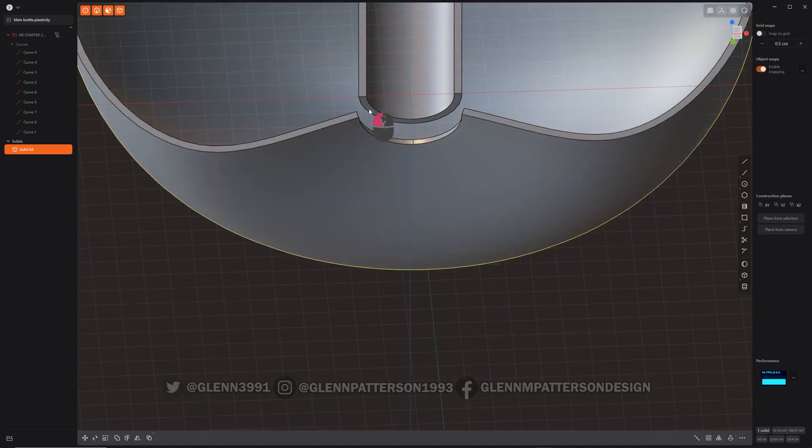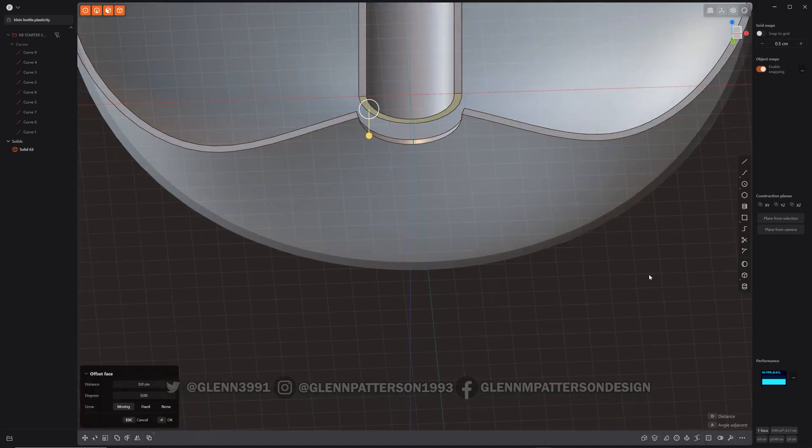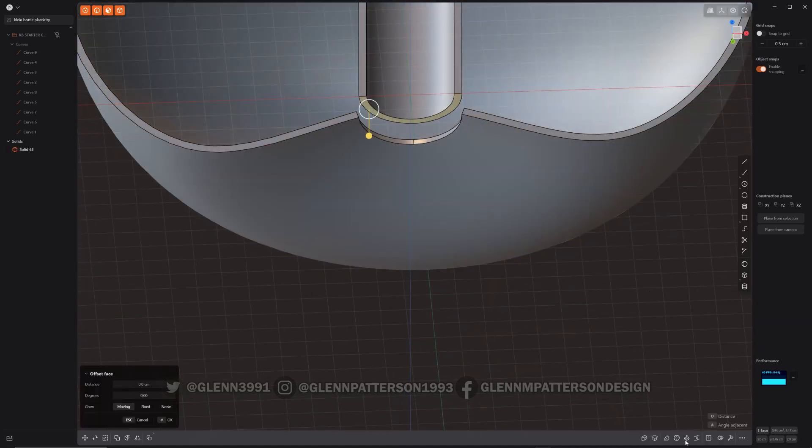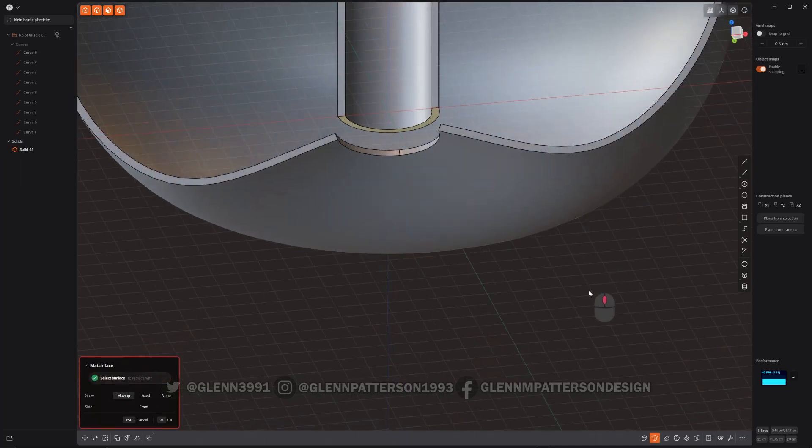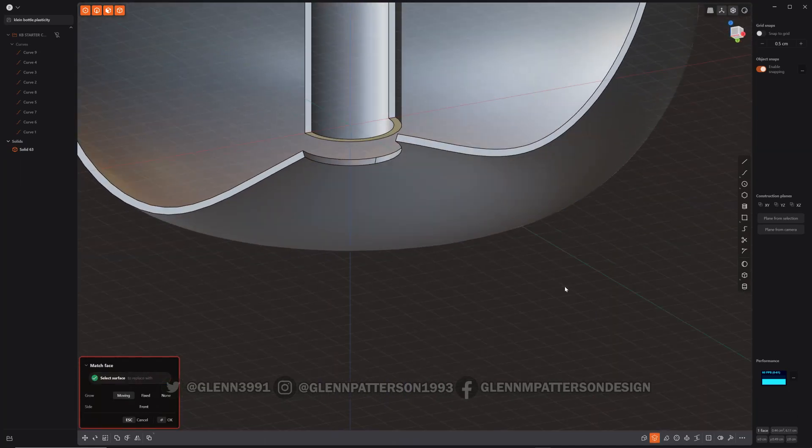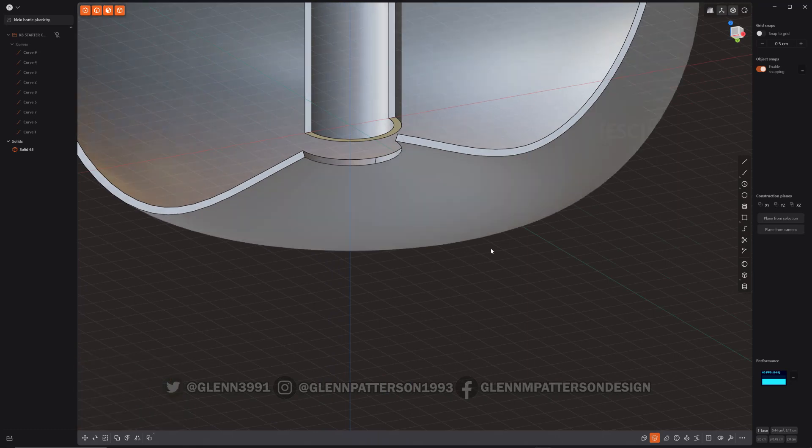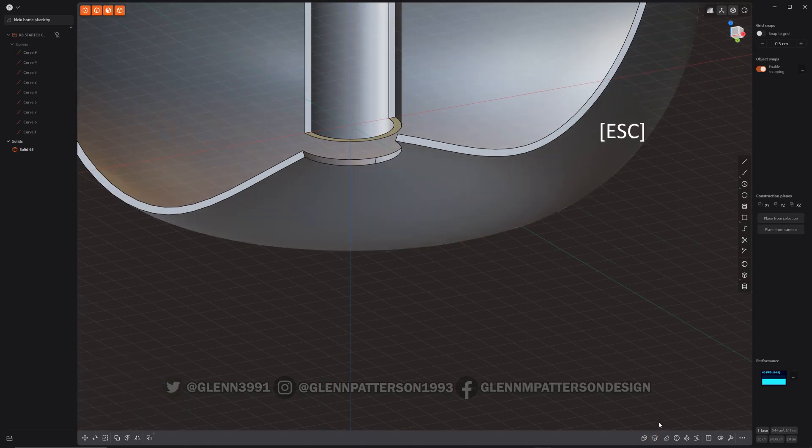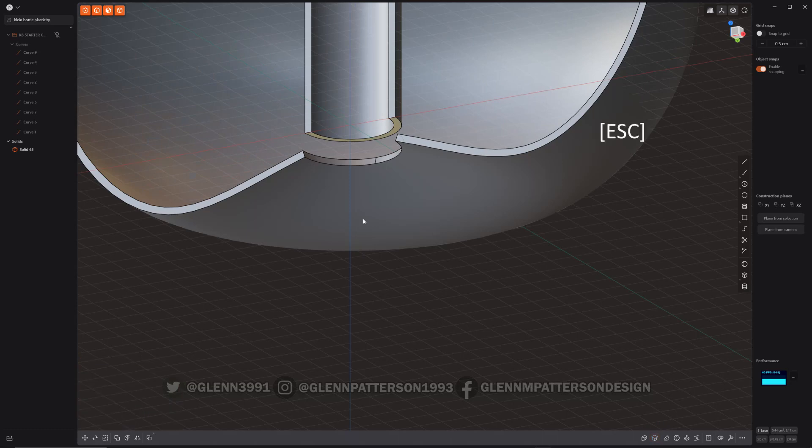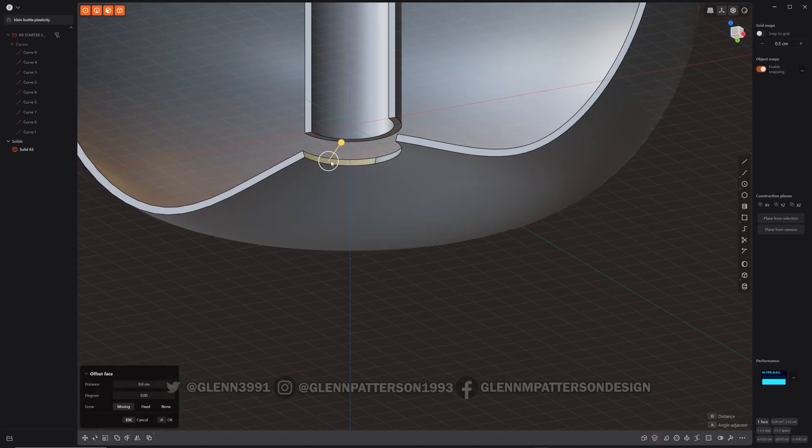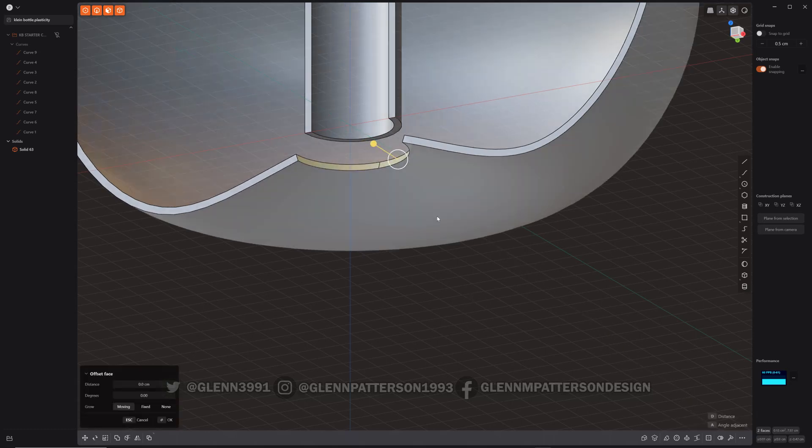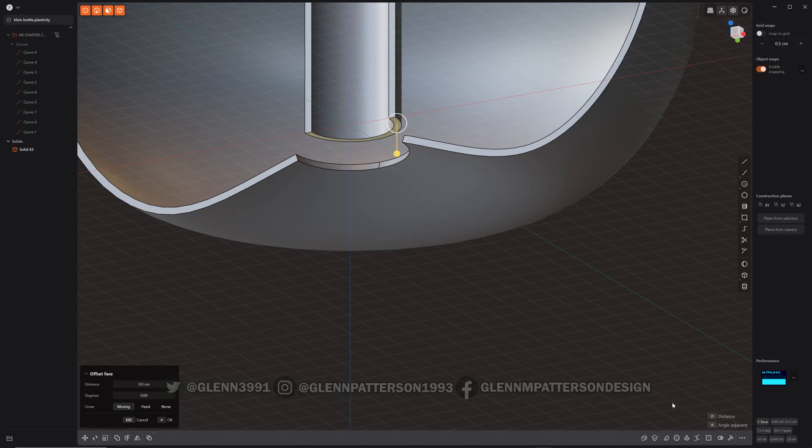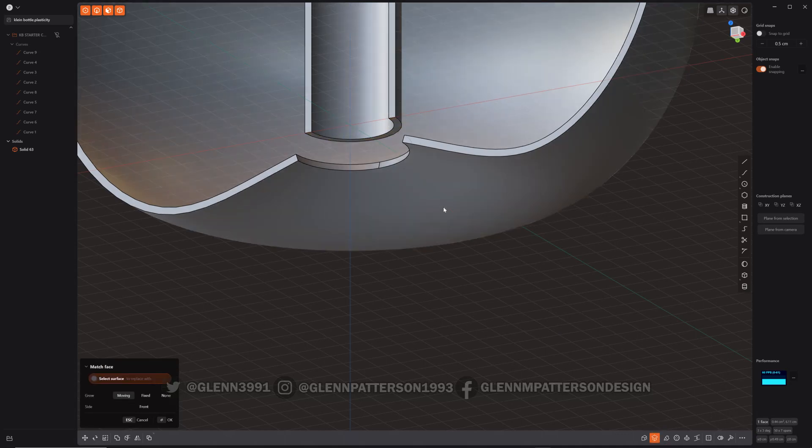So I'm going to take this part here and I'm going to do match face this. Oh. Well, wouldn't you know it. It doesn't like it today. Let's try that one more time. Match face. Oh, I know why. We got to take this face and this face and slide them back just a little bit. There we go. Now it should match face. What it was trying to do, it was going to self-intersect itself again. It absolutely will not work that way. There we go. Perfect.